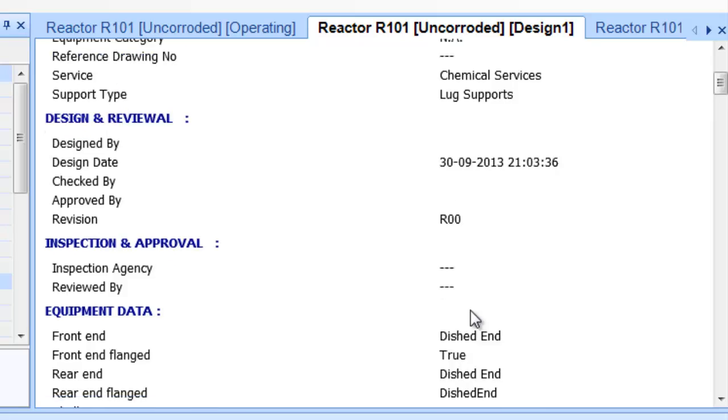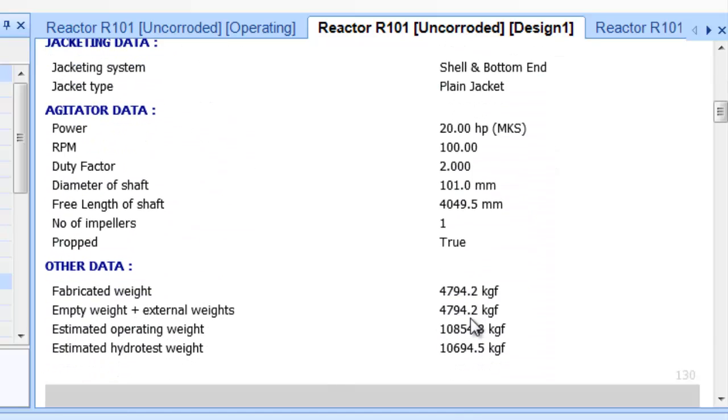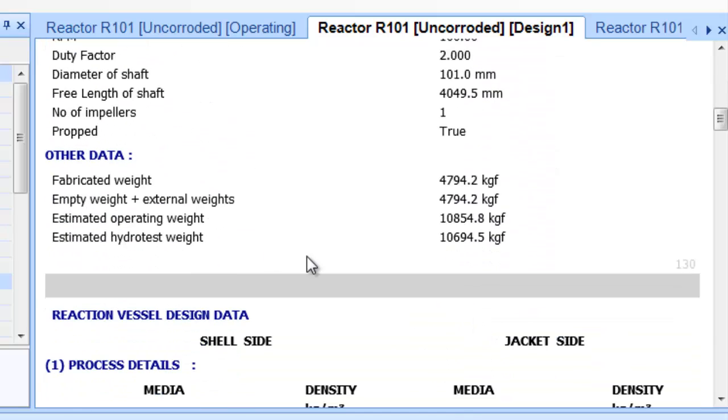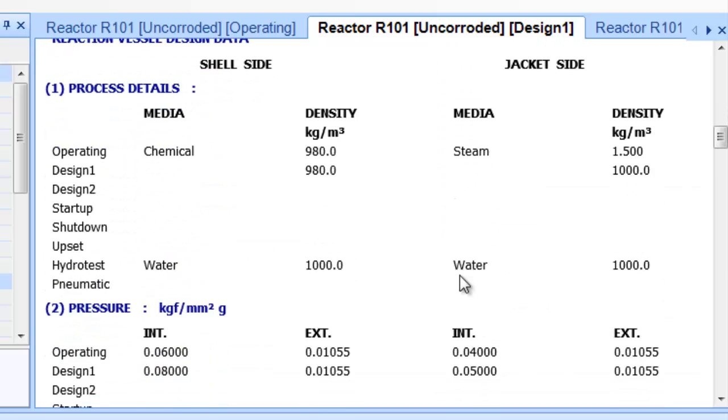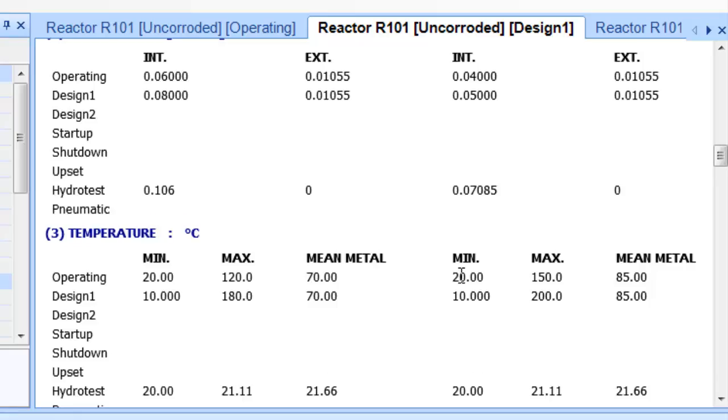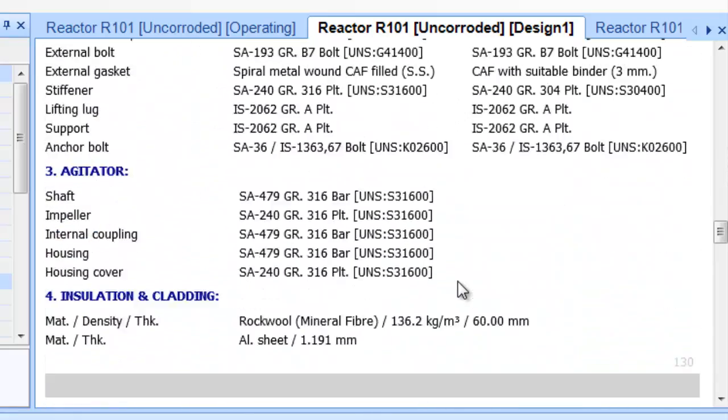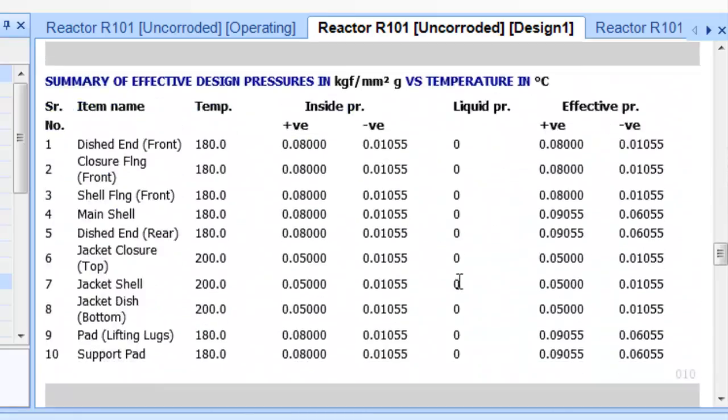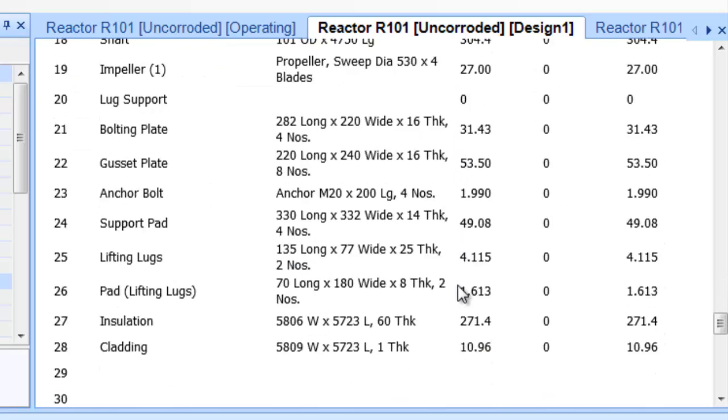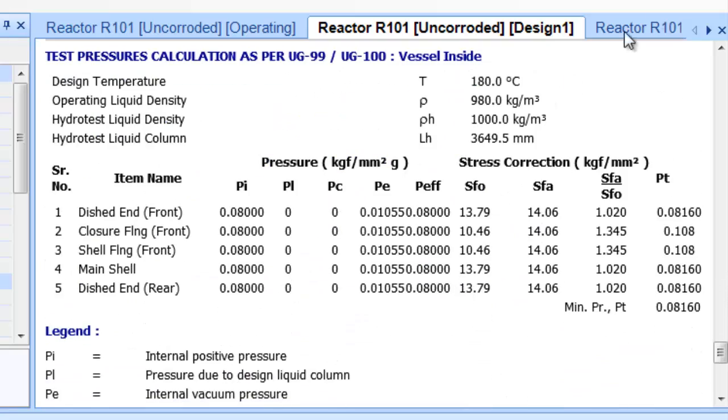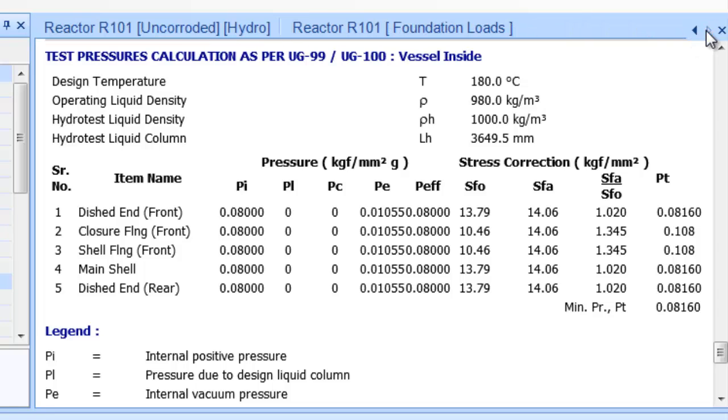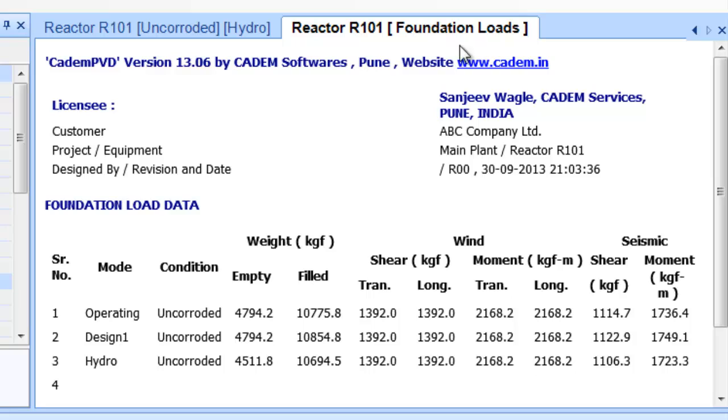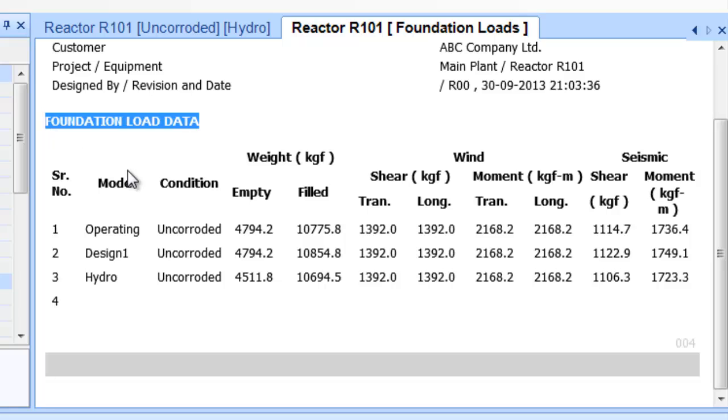Scroll and watch the contents of the uncorroded design condition. It reflects the various inputs, overall equipment dimensions and weight parameters, design data information, material selected, and then the item wise bill of quantities. Now scroll and select the foundation loads tabbed page of this output window. This will display the foundation load details that can be transferred to the civil department for foundation designing.